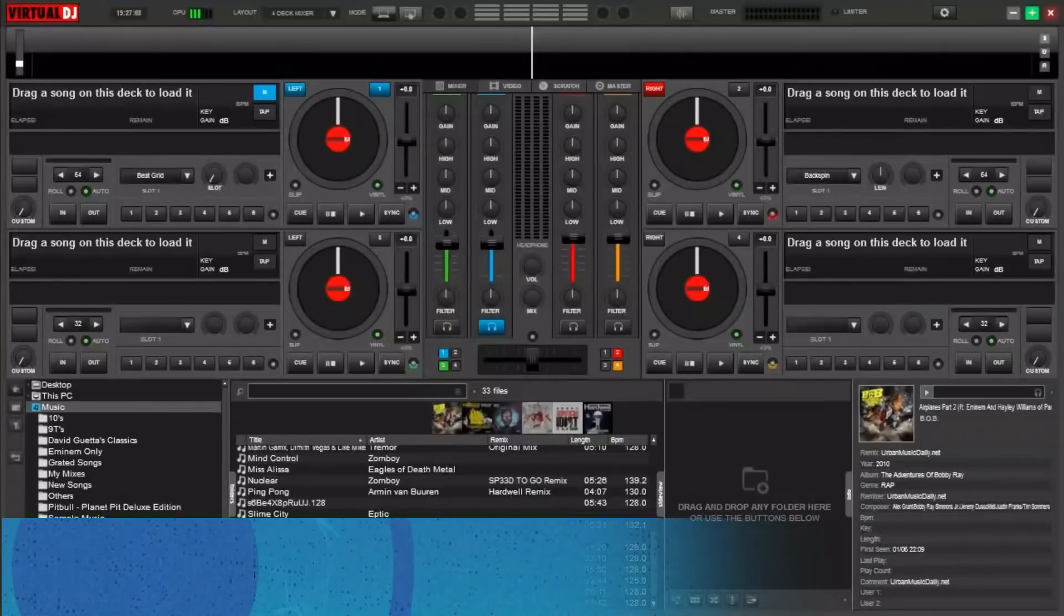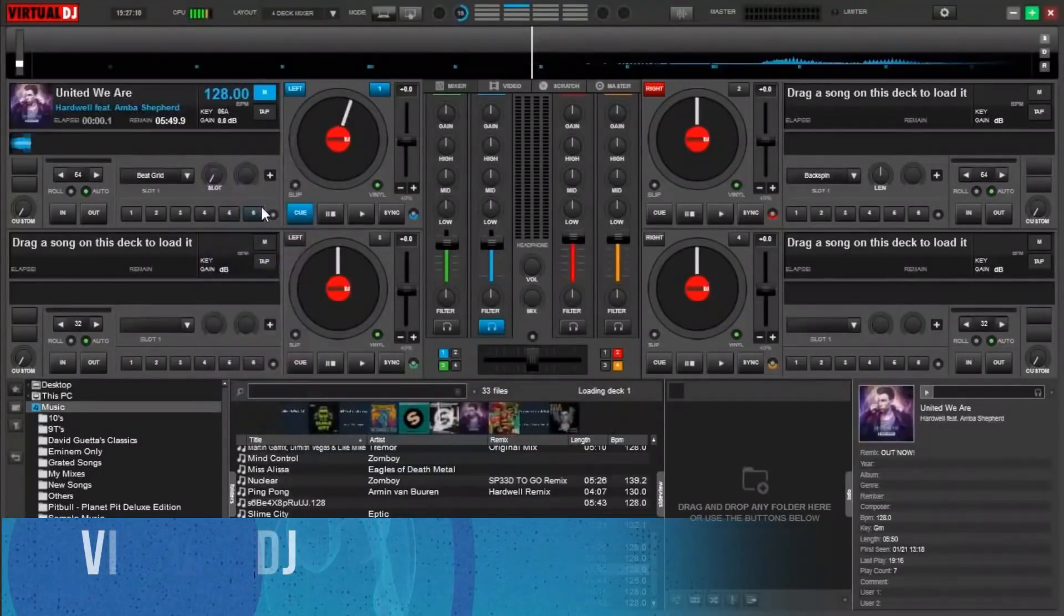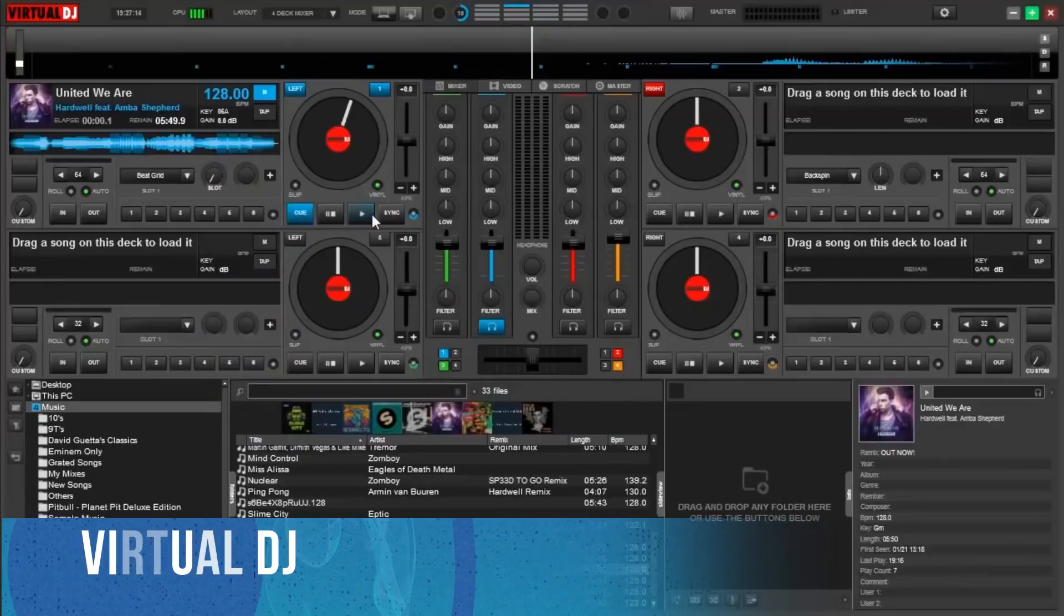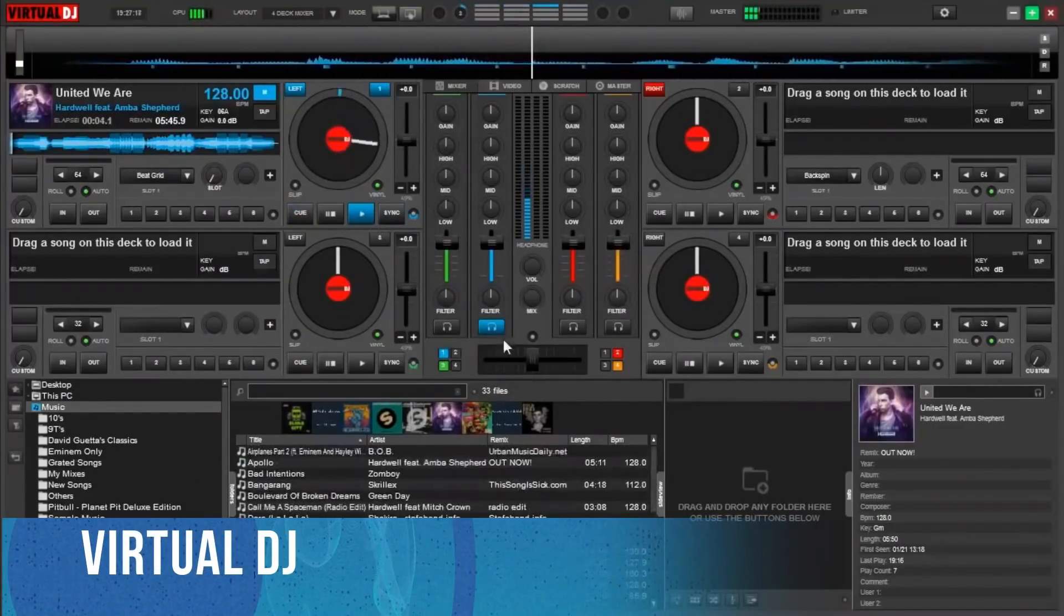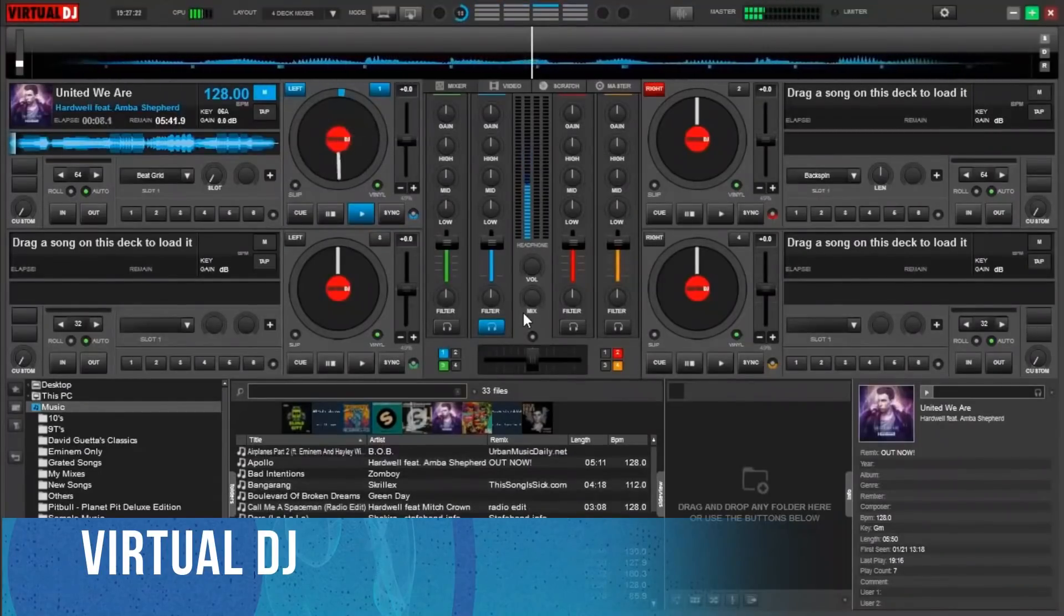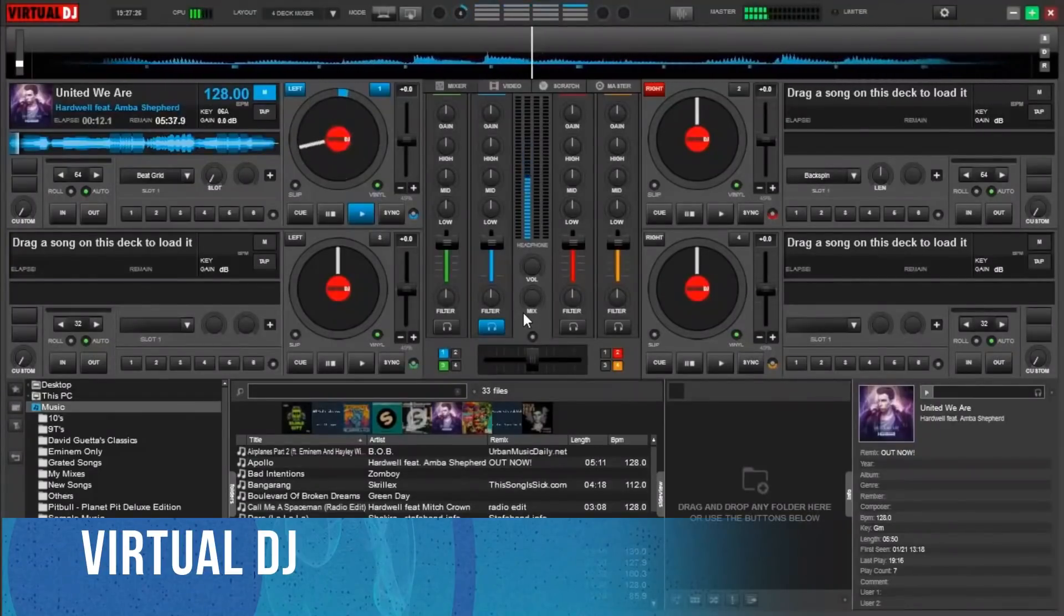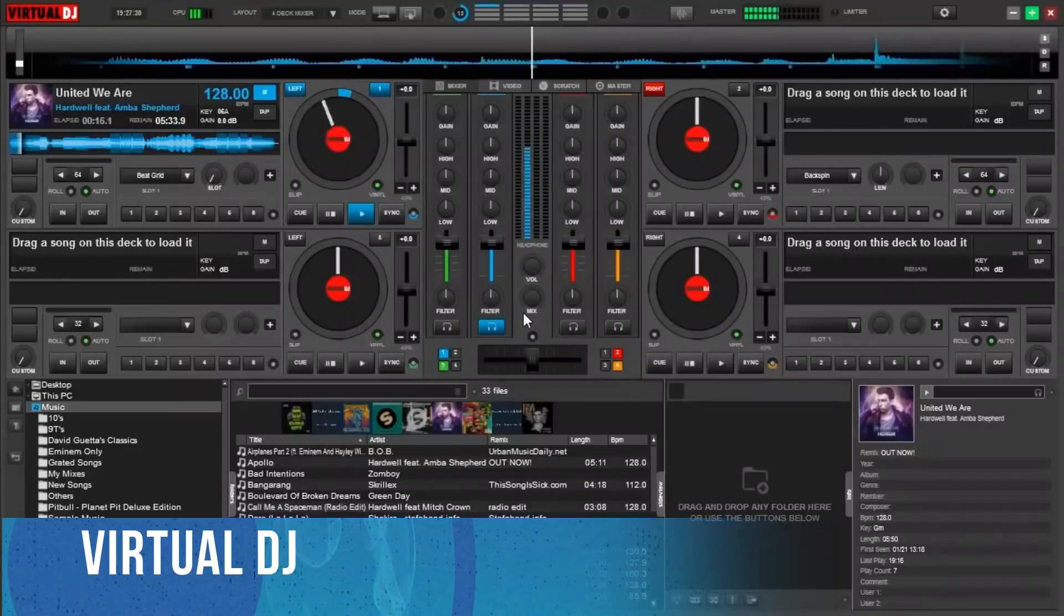Virtual DJ is one of the top DJ software options and one that has been around for a long time now. It's a popular program and one of the biggest advantages is the fact that it's compatible with virtually any piece of DJ hardware you can get your hands on.